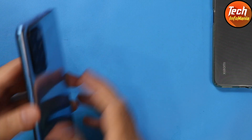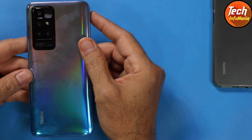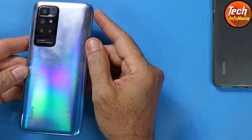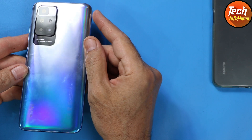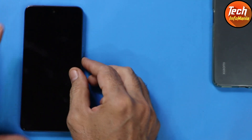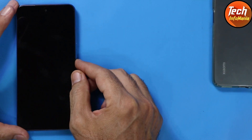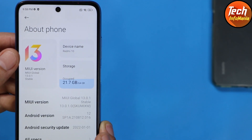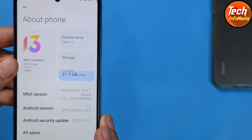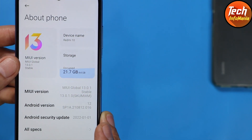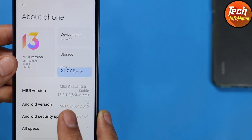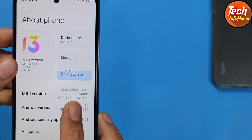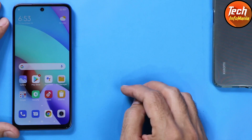Good morning, good afternoon, and good evening everyone. I hope you all are doing well. So today I got the Redmi 10, and recently MIUI 13 with Android version 12 has been released for the Redmi 10 global.